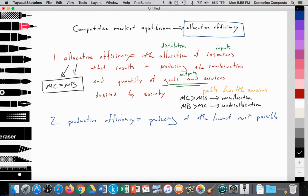Allocative efficiency follows the rule of producing where marginal cost equals marginal benefit. If we achieve this, it is allocatively efficient. This is extremely important to remember: allocative efficiency is achieved where marginal cost equals marginal benefit, which is essentially where supply equals demand, since supply represents marginal cost and demand represents marginal benefit.